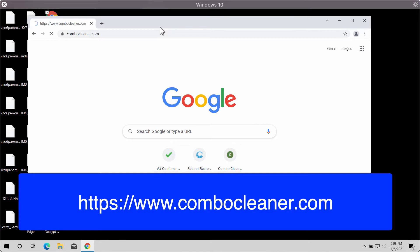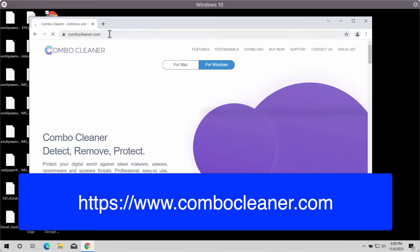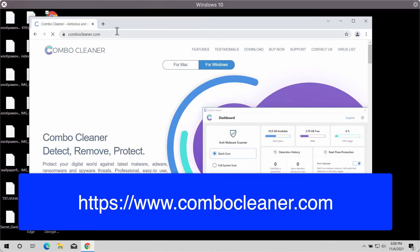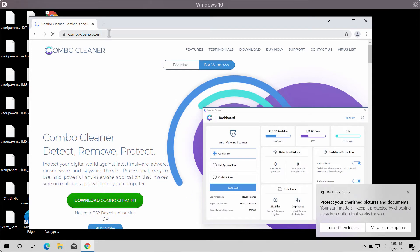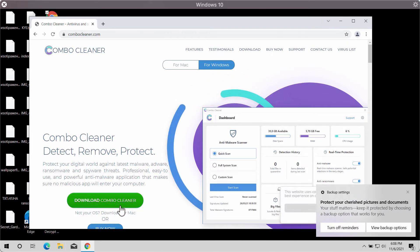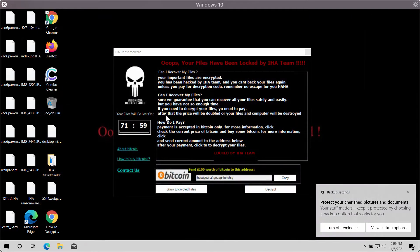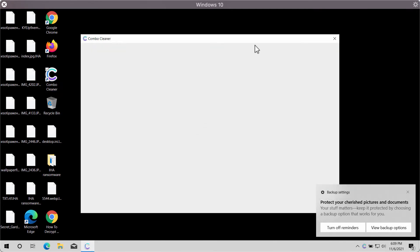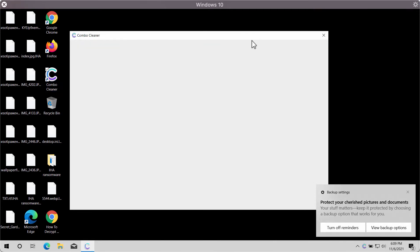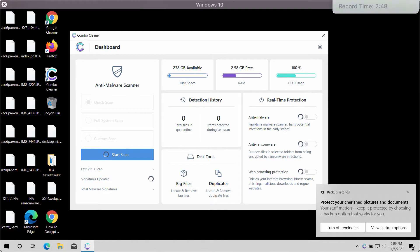We suggest that you use your available browser and go to the page ComboCleaner.com, download the special program called ComboCleaner to remove this IHA ransomware. After you download and install the software, start scanning your computer to detect this ransomware and remove it effectively.